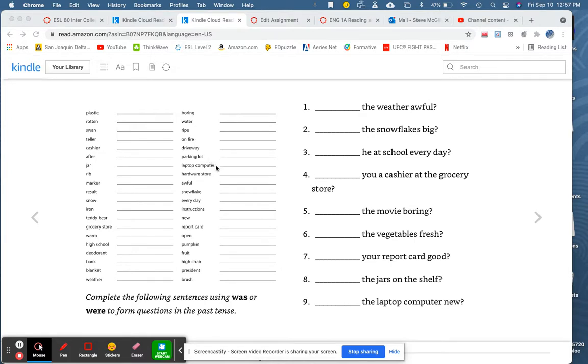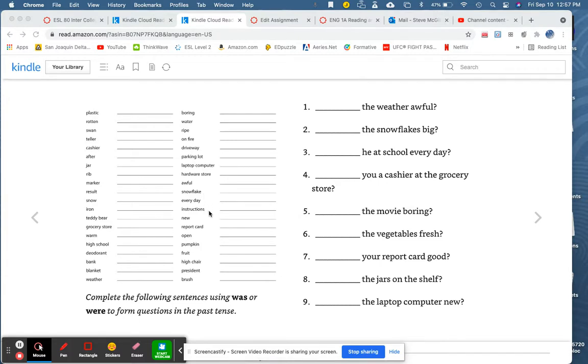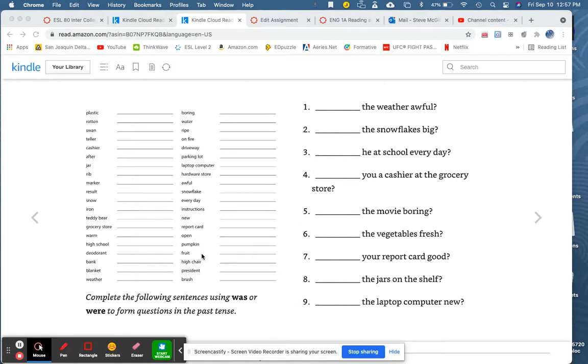Laptop computer. Hardware store. Awful. Snowflake. Every day. Instructions. New. Report card. Open. Pumpkin. Fruit. High chair. President.